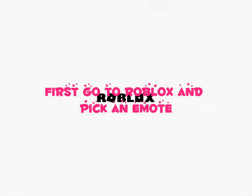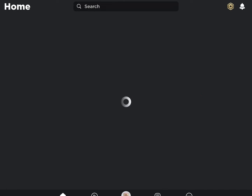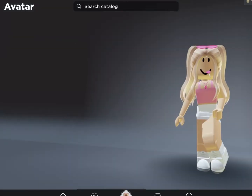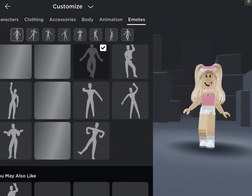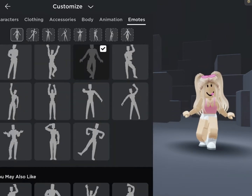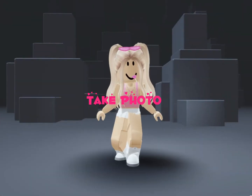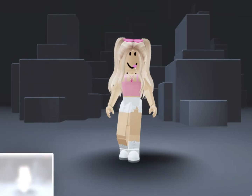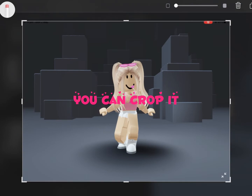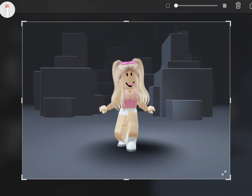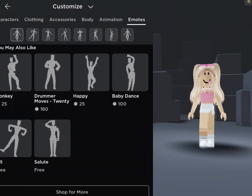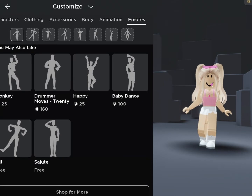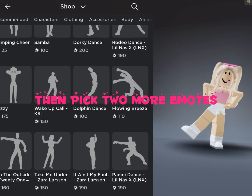First, go to Roblox and pick an emote. Take a photo. You can crop it. Then pick two more emotes.